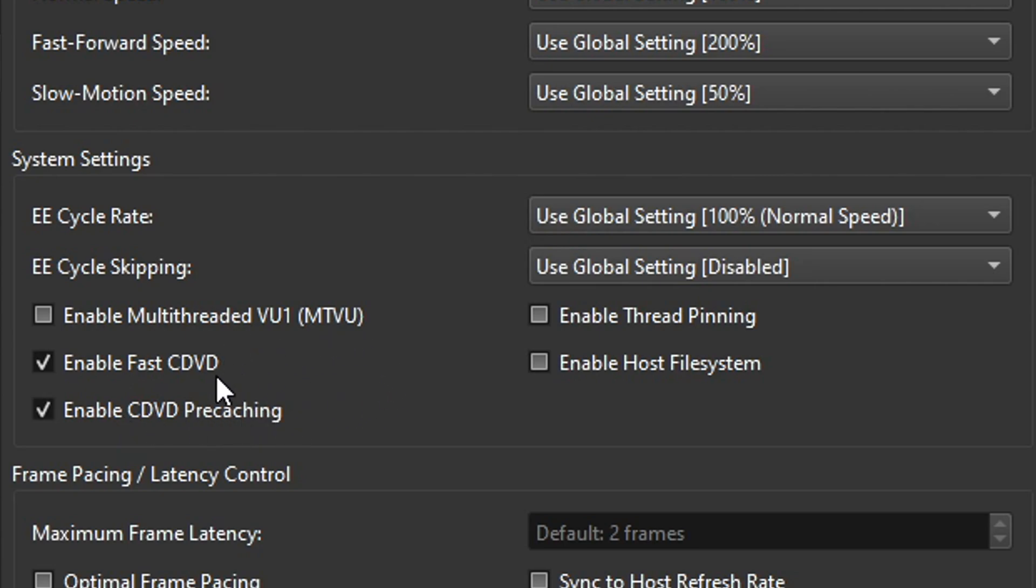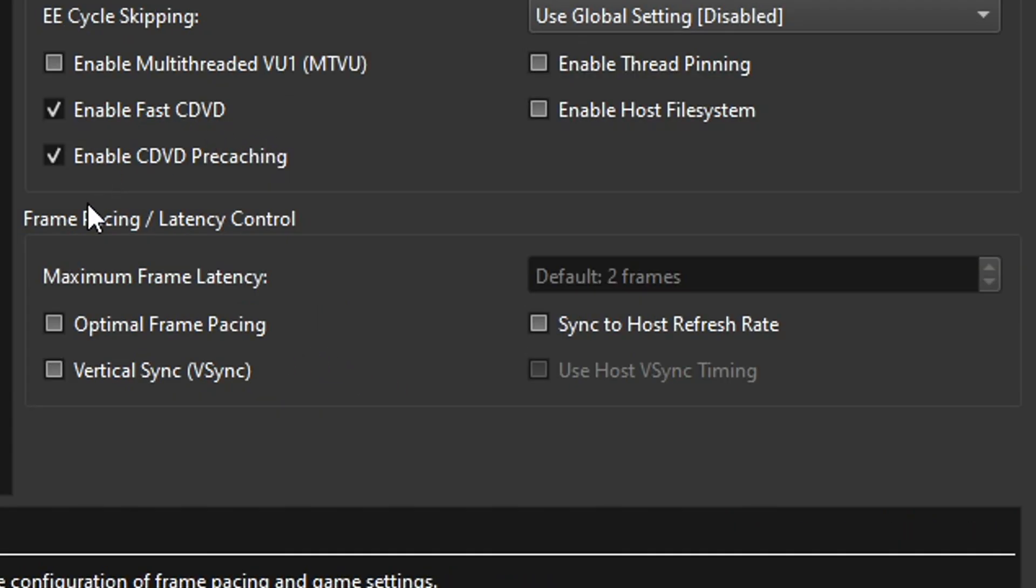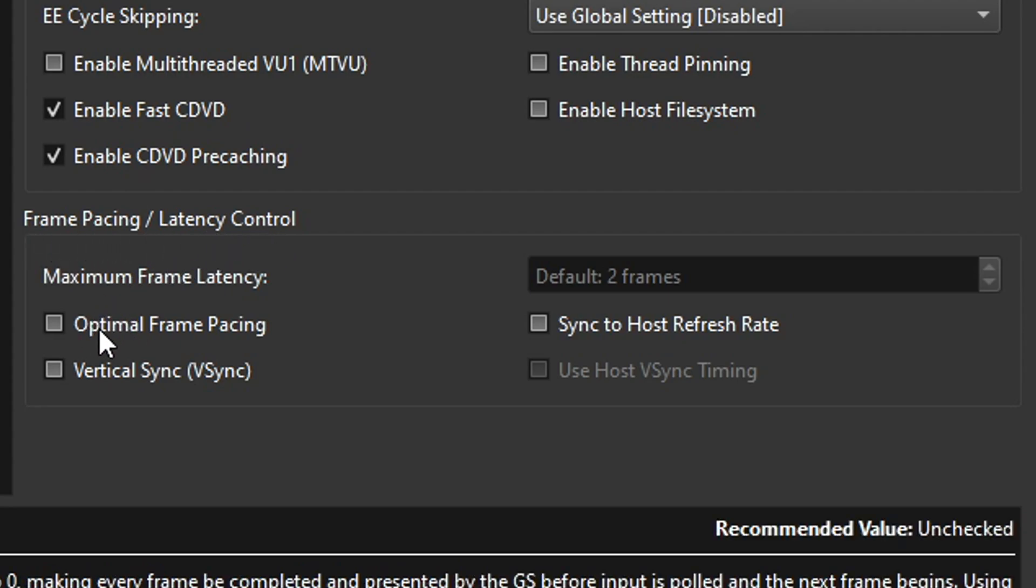It's going to be a bit faster with these two turned on and now right below that on frame pacing you're going to click on optimal frame pacing. This will help with the input lag on this emulator.